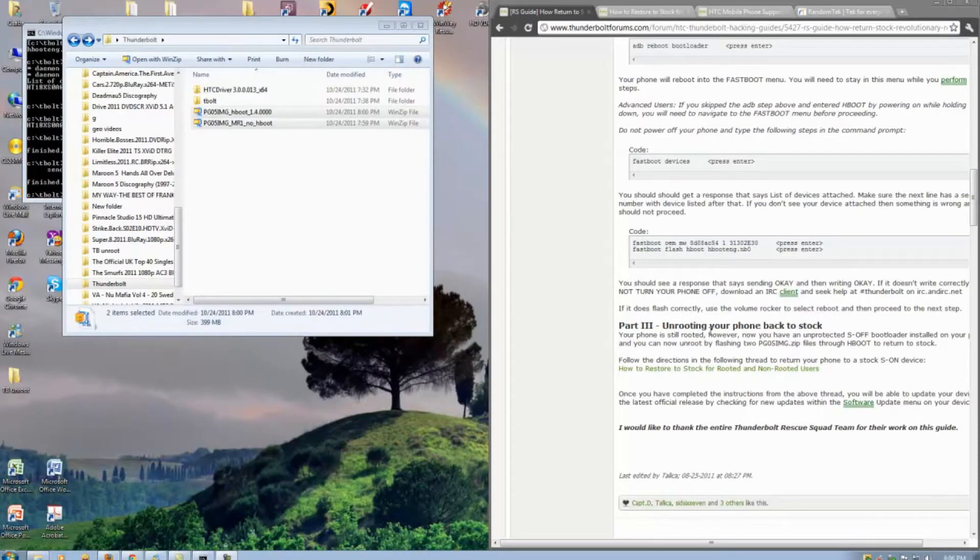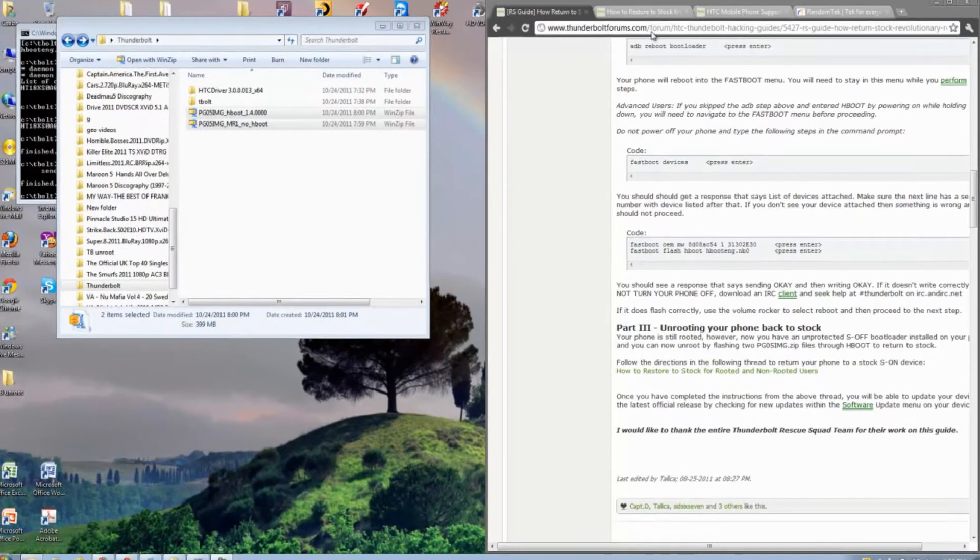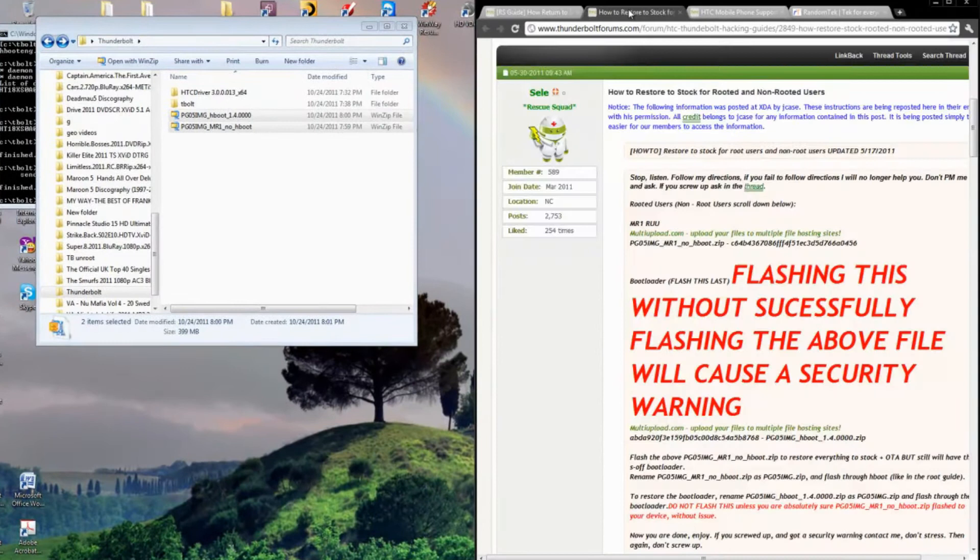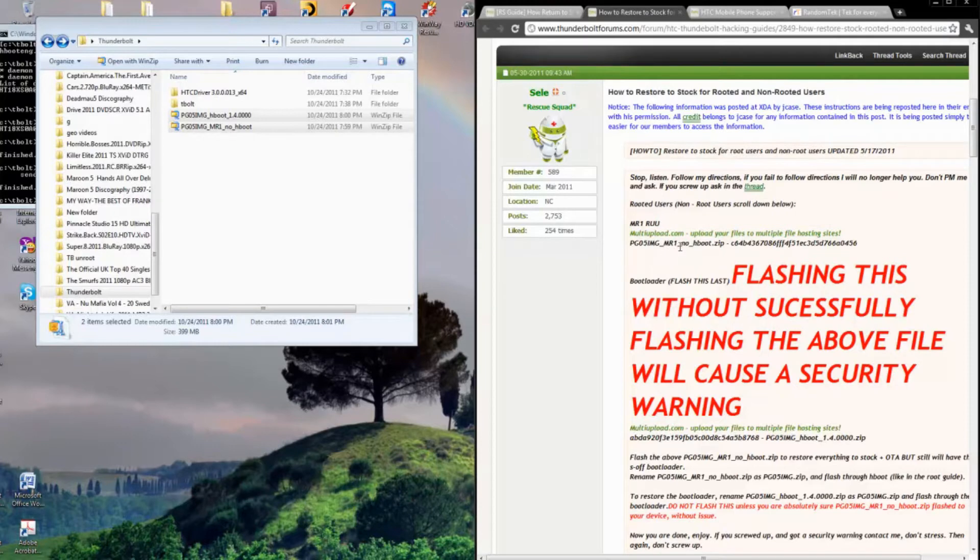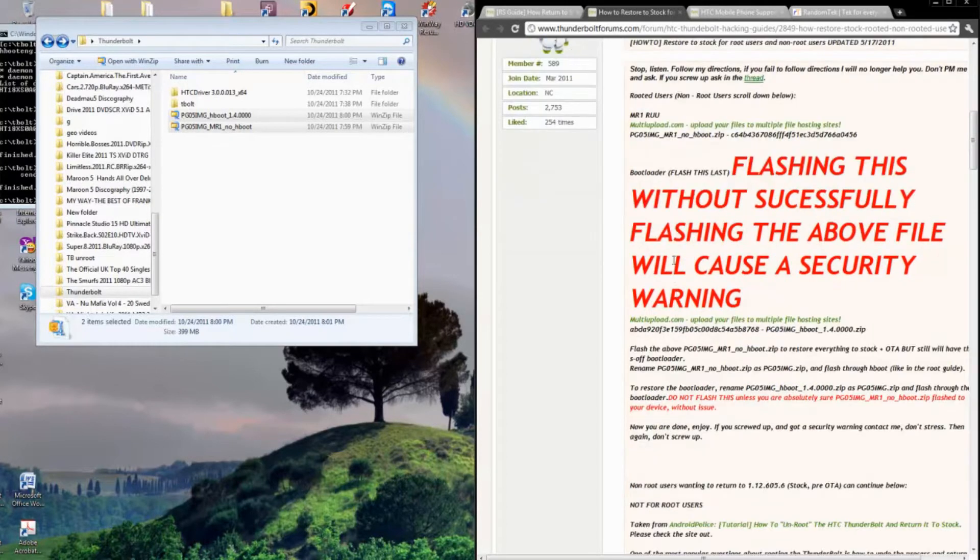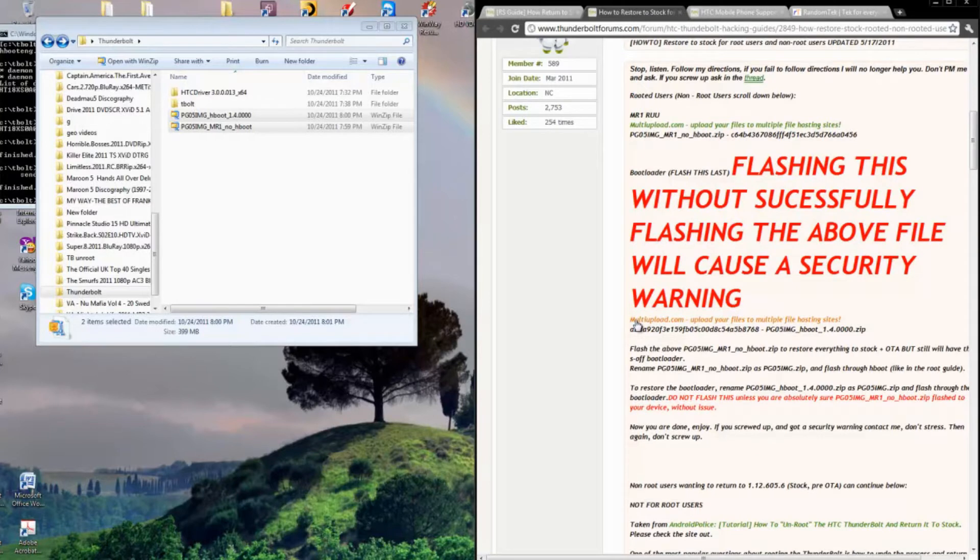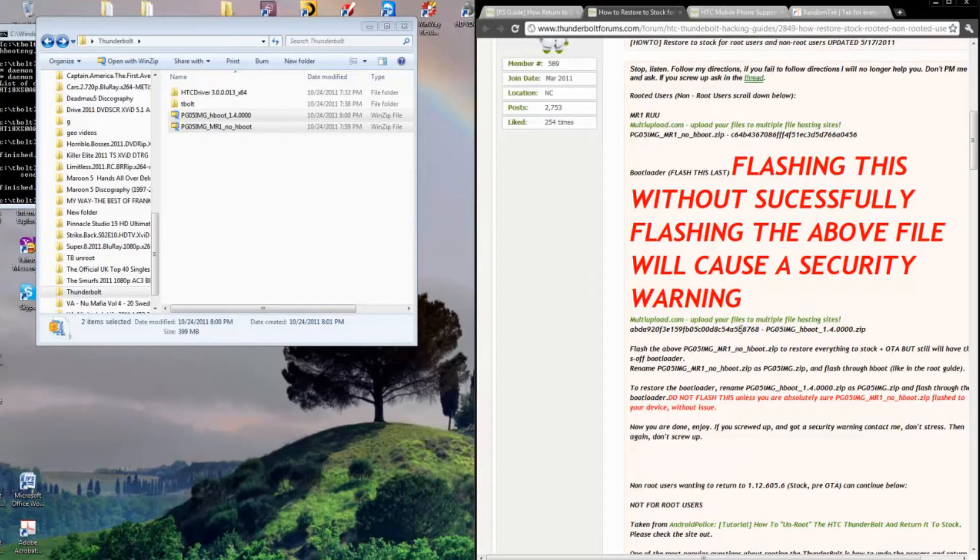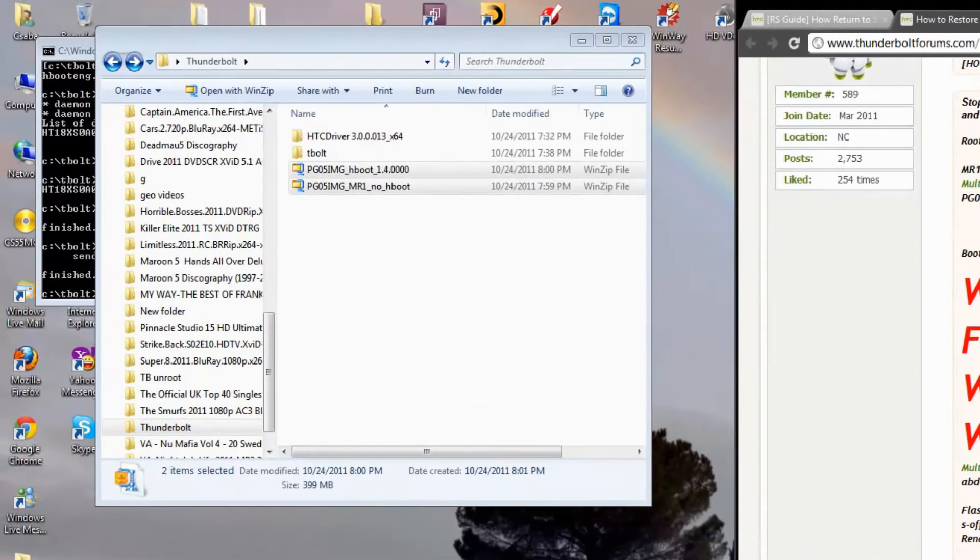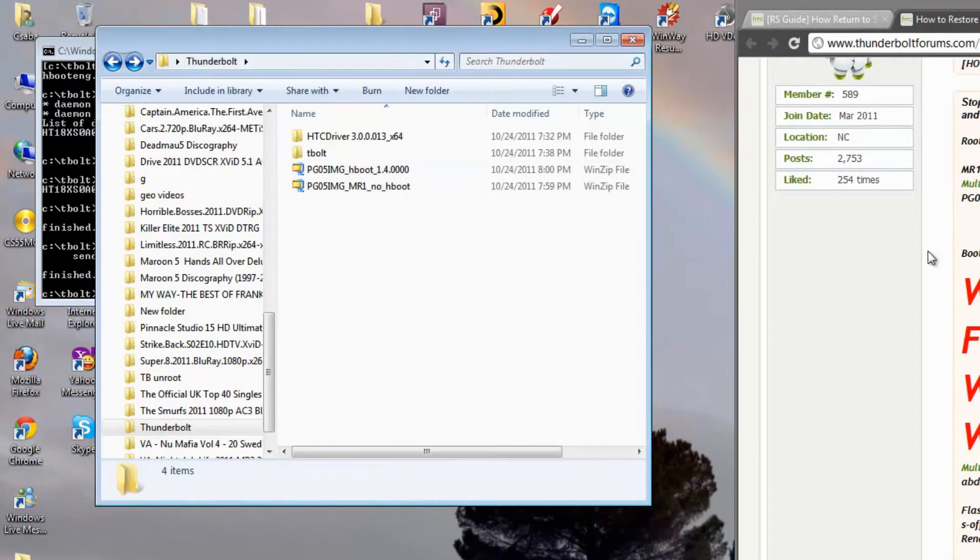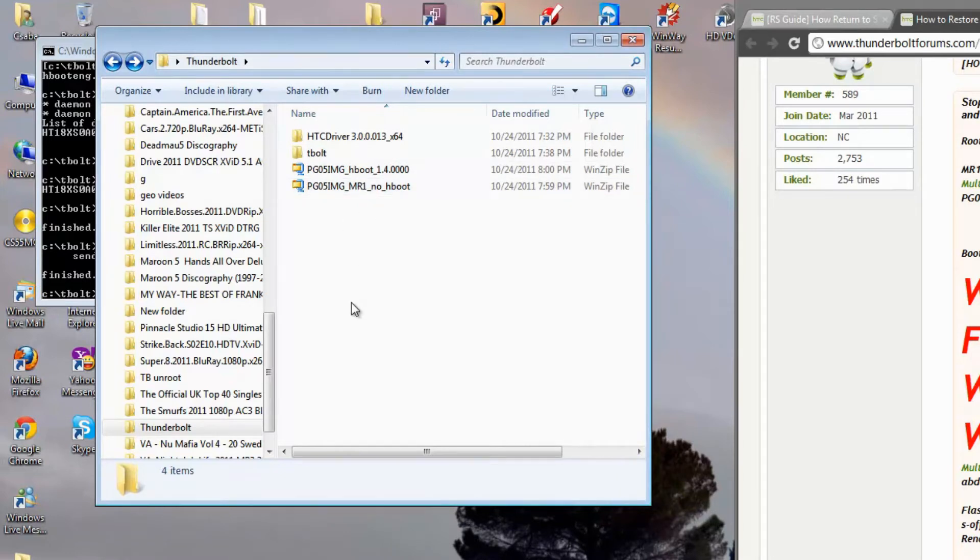For the third part of this, your phone is still unrooted, you want to bring it back to stock. We're going to hit this link right here. And you're going to download two files, I've already downloaded them. The PG05 No Hboot, and the one just below these big red letters, this is PG05 Hboot. So one's No Hboot, and one's Hboot.